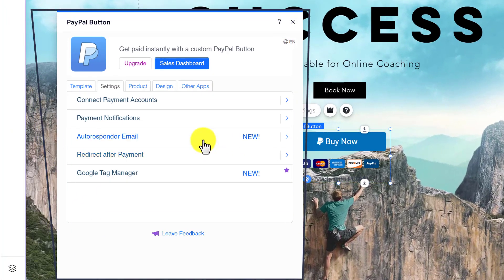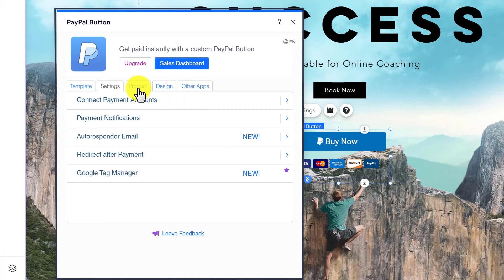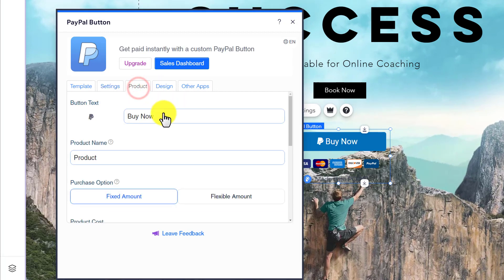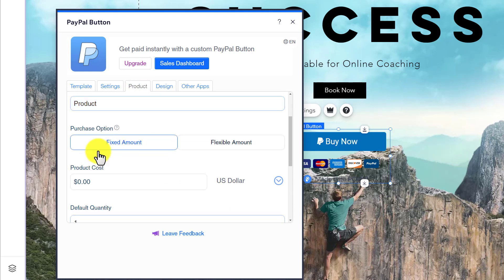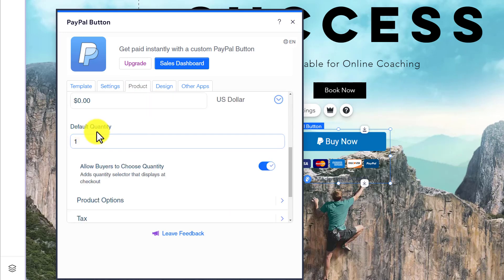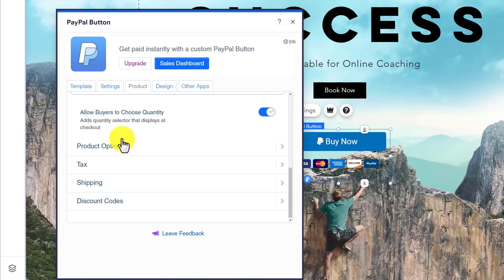Now if you want to do the settings for your product, then click on product. You can change the button text from here, change your product name from here, and also add a price for your product. You can set the quantity of your product, and after that you have other options as well for your product.